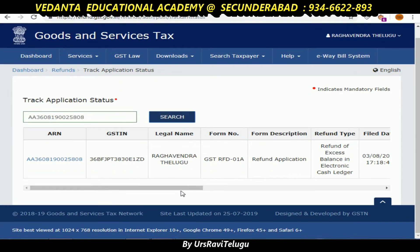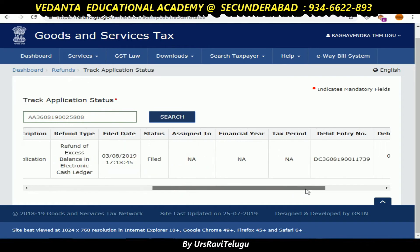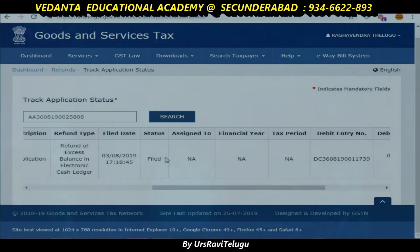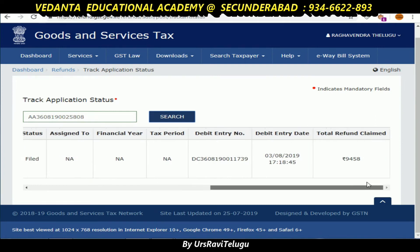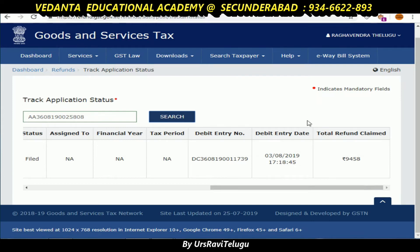In the refund status, you will see the last row with the IRN number and GS number. You can see the total refund claim. If you apply the refund, the amount will not be directly credited to your cash account — the maximum amount will be processed through the proper channel.